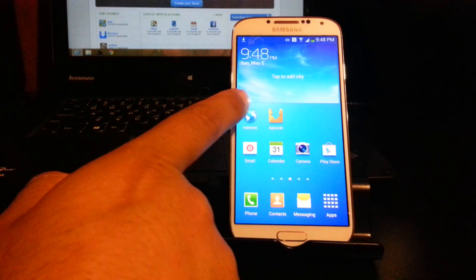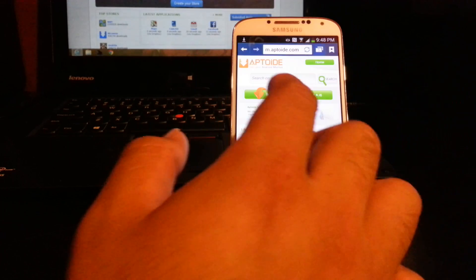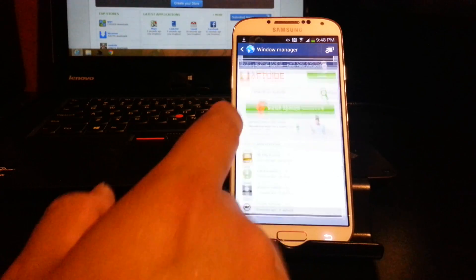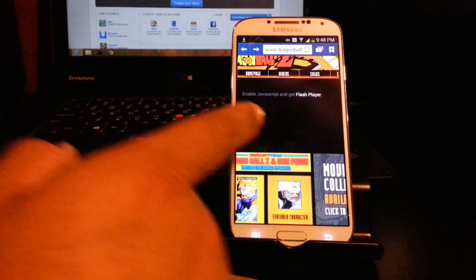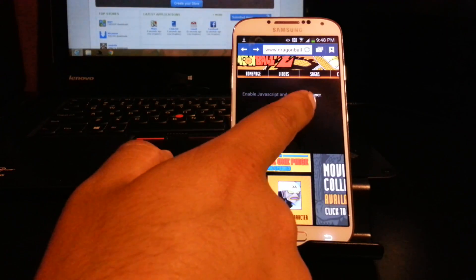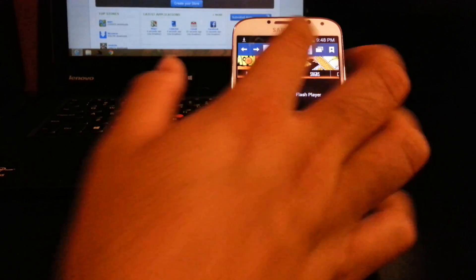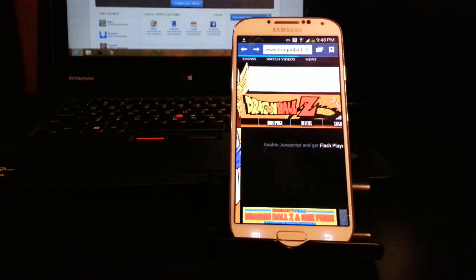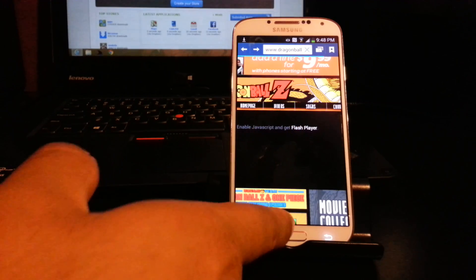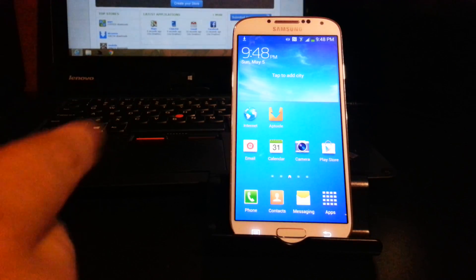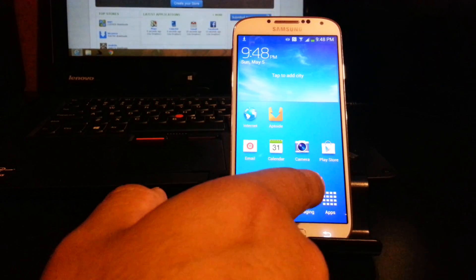The first thing I'm gonna show you is that my actual internet browser doesn't work for Flash Player. So let me go to dragonballc.com — as you can see it says 'Flash Player needed.' I'm gonna refresh so you can see that it's not working.